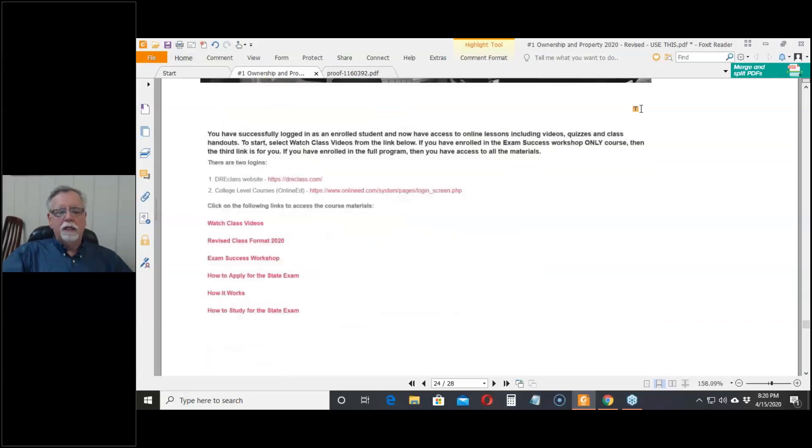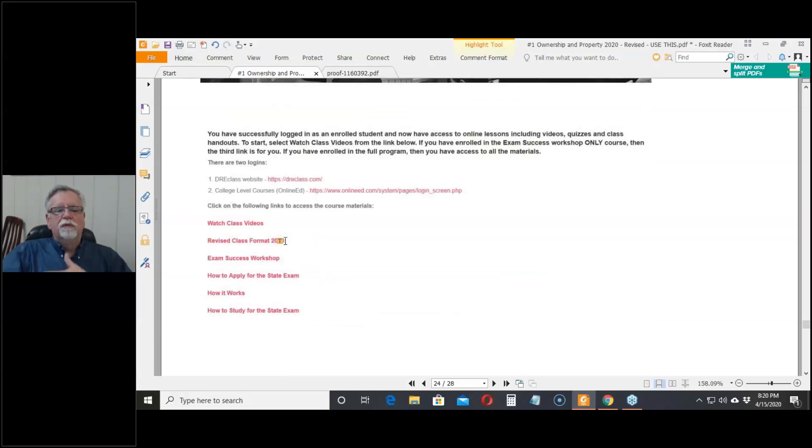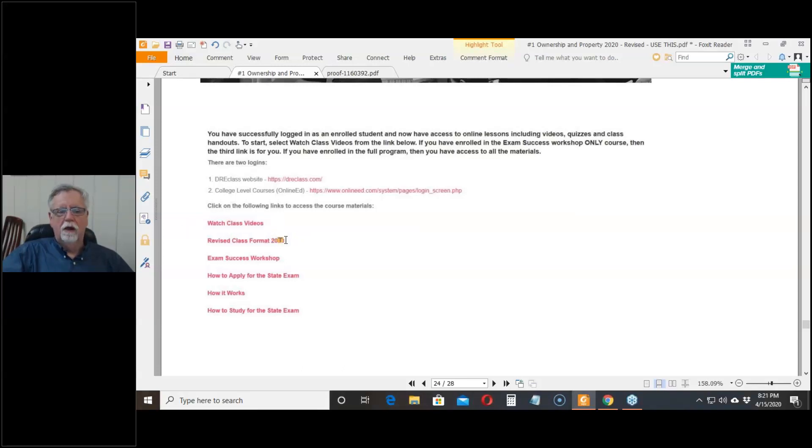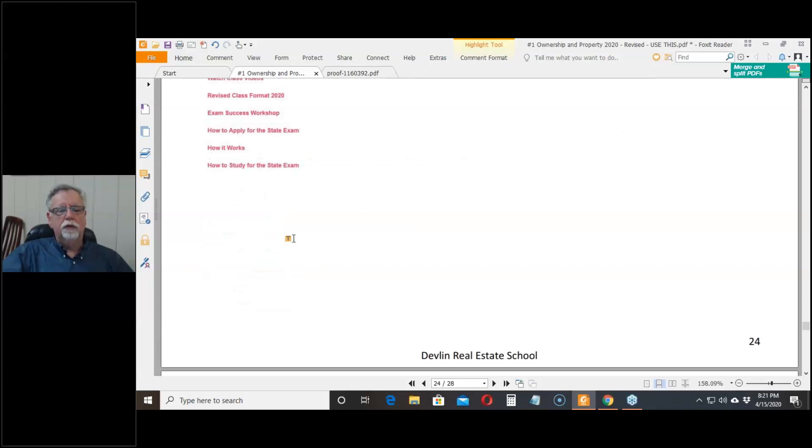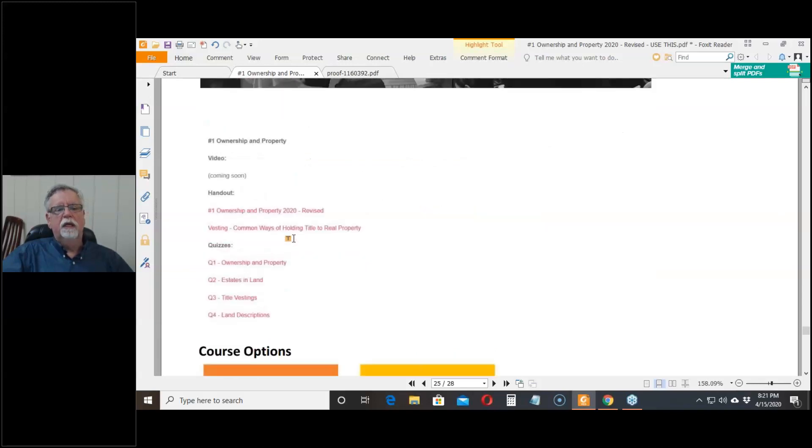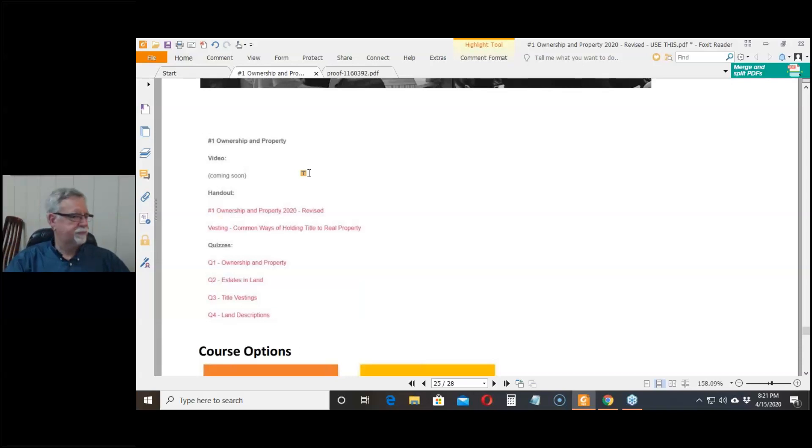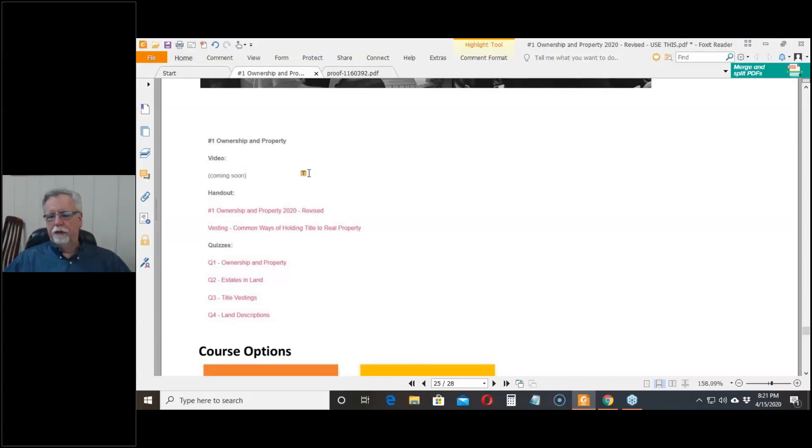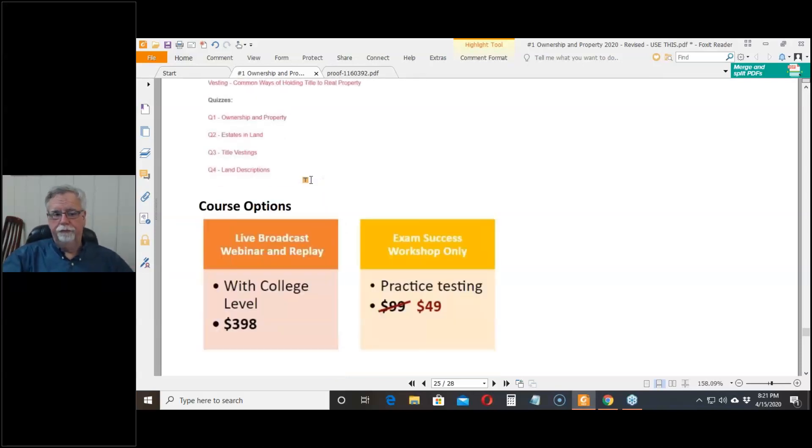When you've logged into my course, we're revising some of the classes. There's a revised class format and the classic classes are in the first watch class videos. If you click on it, what you're going to see is in addition to the video, which is coming soon because it'll be this video when I'm done, there'll be a copy of the handout plus the copy of the ways of holding title. Then there's going to be a series of quizzes and they're self-grading quizzes and you'd go through the quizzes and you'll get feedback right away.